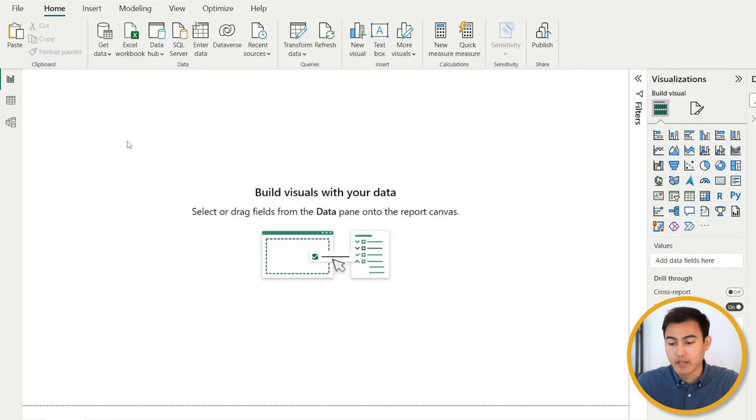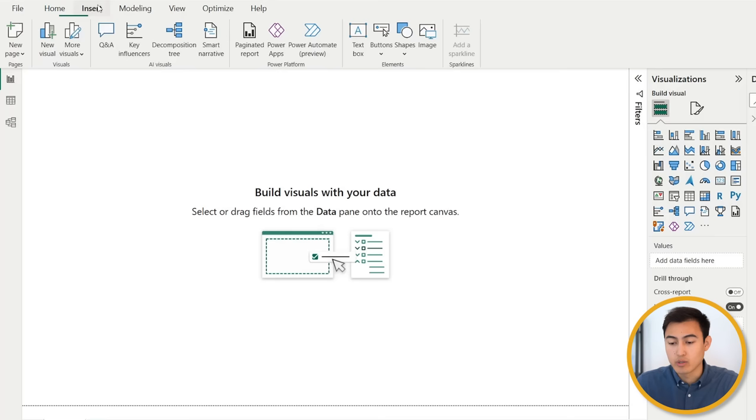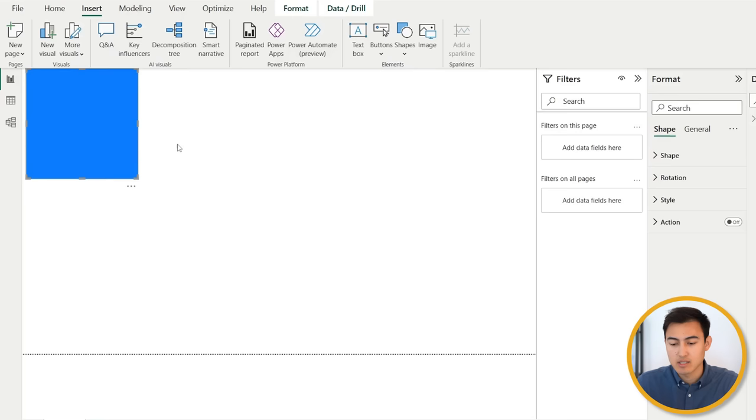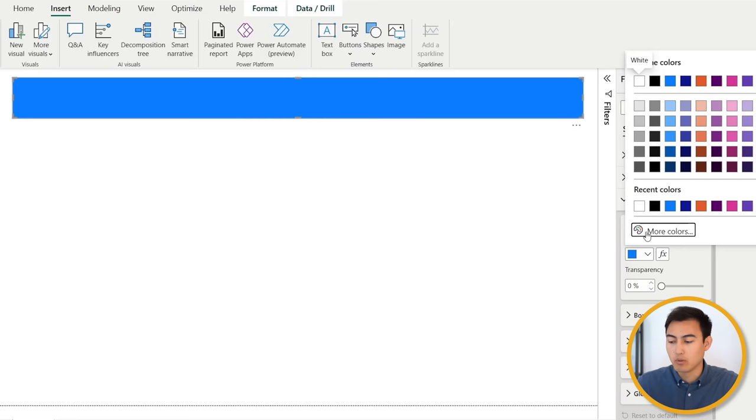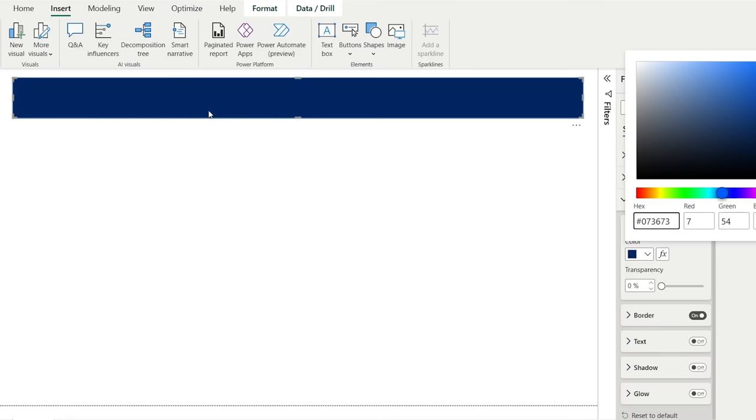For that, we'll just go over to insert, and we'll insert a shape like a rectangle. This first one over here works for us. And let me just stretch this one out. Now, let me just collapse this filter. And for the colors, we want to change the style here. And let me go for a darker color. I'm going to go over to more colors. From here, let me just put one that I like, which is 073673, and just hit enter there. That's going to give us a dark blue.